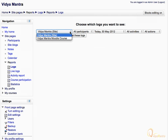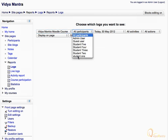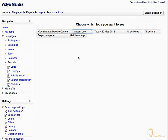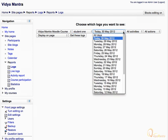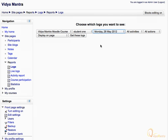Select the Video Mantra Moodle course. Expand the participants drop-down menu and select the users for which you want to see the logs. Let's select Student 1. Then select a specific date to view logs for, and click the get these logs link.